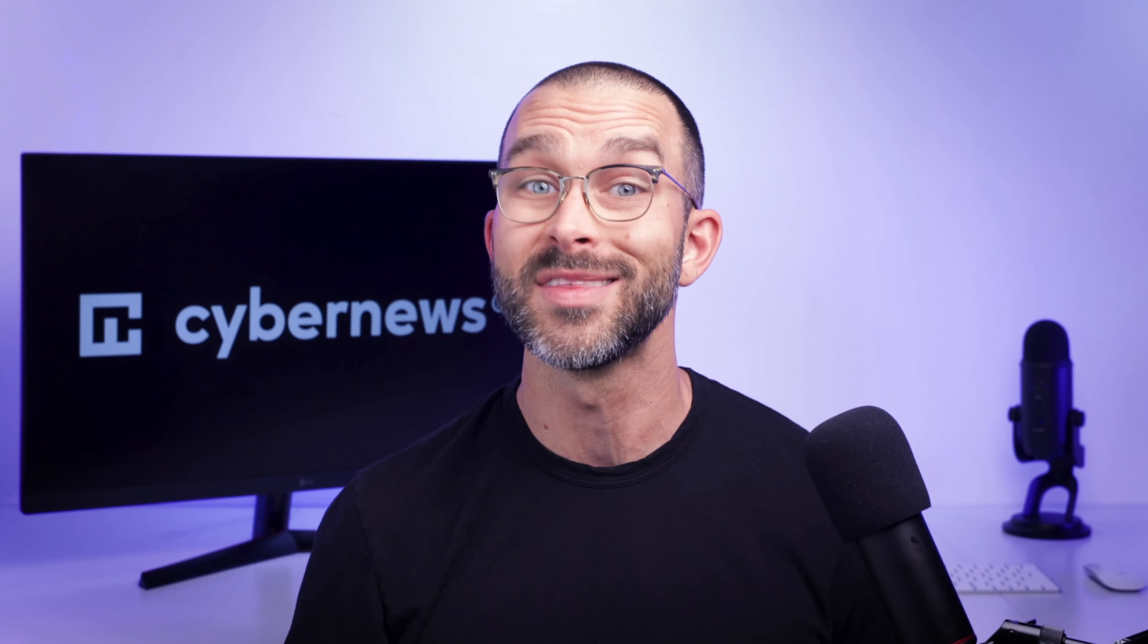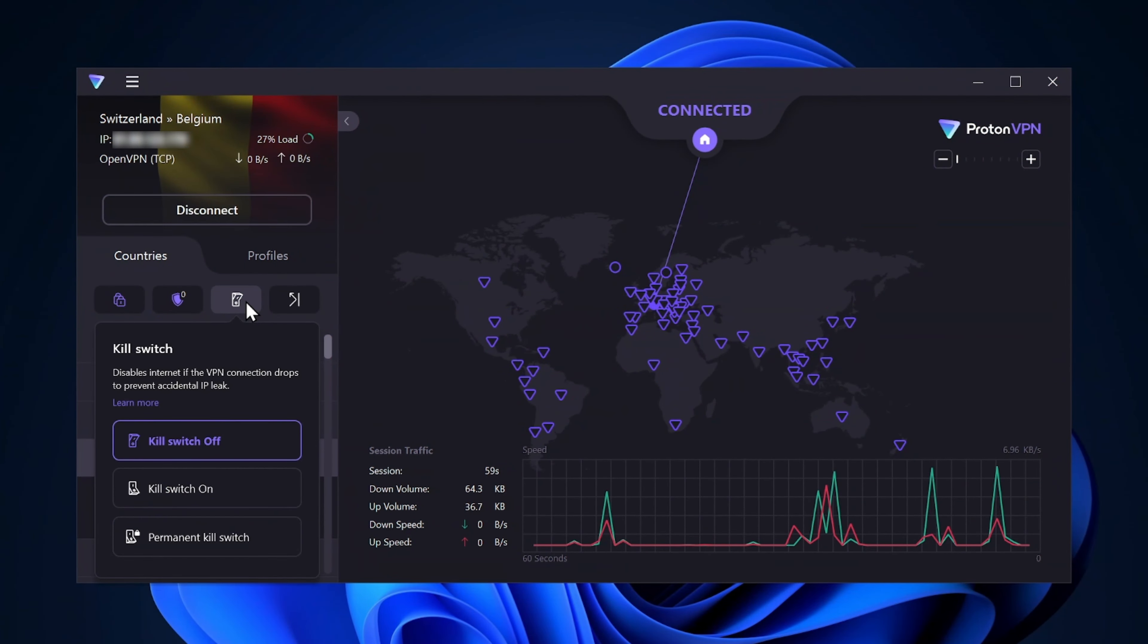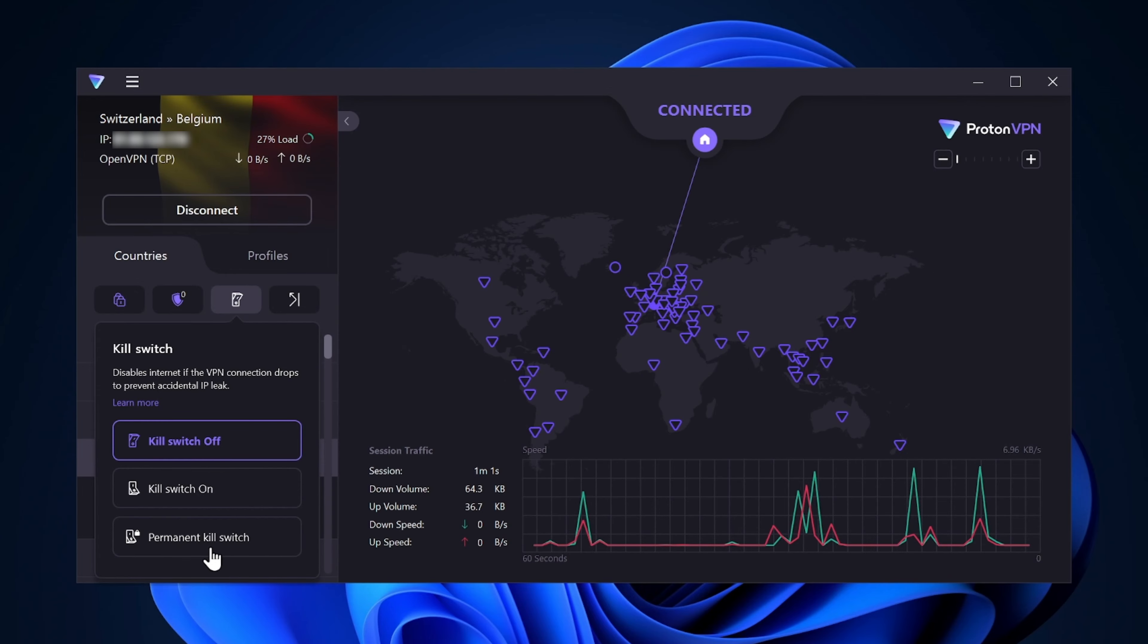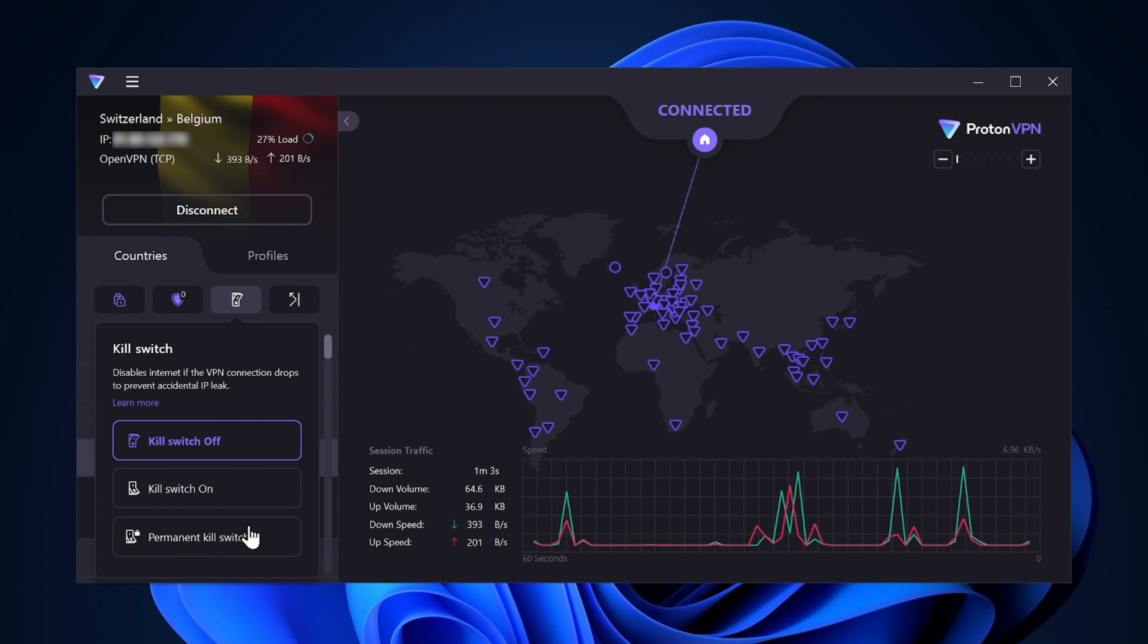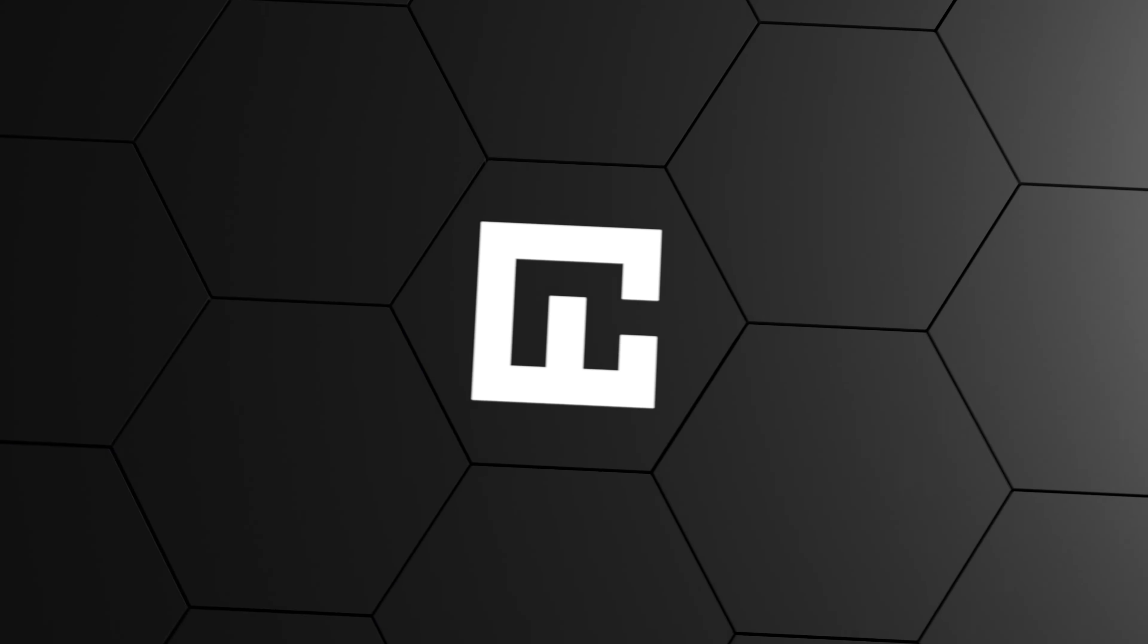That pairs really well with the backup insurance that the Kill Switch offers. This feature will cut the connection with your network entirely if it ever notices any instability within the VPN. So there's absolutely 0% chance that you'll be connected to the internet without the security of a VPN behind you.